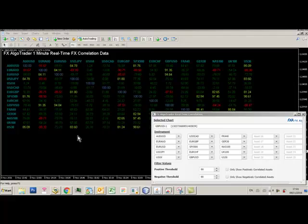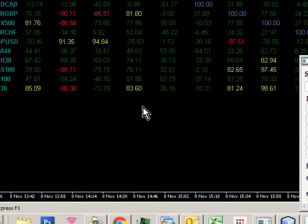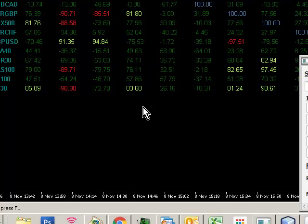Hi Traders, welcome to the sneak preview of the new FX AlgoTrader Real-Time Correlation Indicator, which is using the JavaFX control interface.